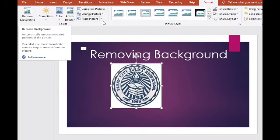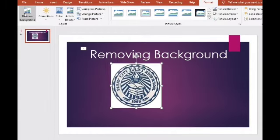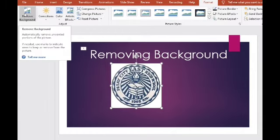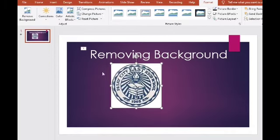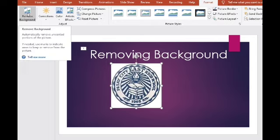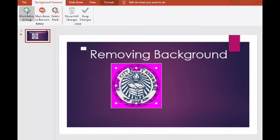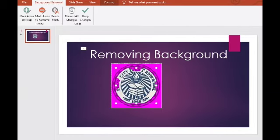Ito na yung mangyayari sa picture — makakaroon siya ng pink shades. Ibig sabihin ng pink, yan yung mga area na tatanggalin o matatanggal. Tingnan ninyo — diba? At lang sa Remove Background, bumaga na.